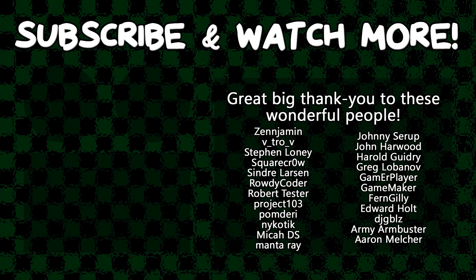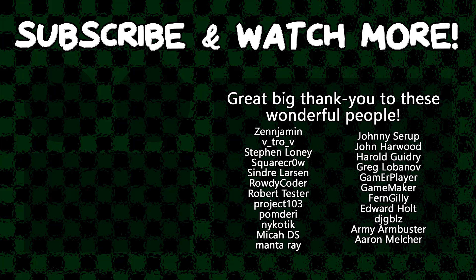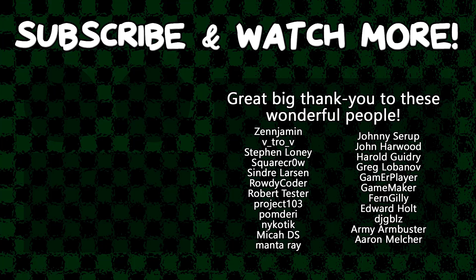Special thanks to Armie Armbuster, DJ Gibbles, Edward Hult, Game Maker, Gamer Player, Harold Guidry, Manta Ray, Project 103, Rowdy Coder, Cinder Larson, Square Crow, V Trovee, and Zenjament for supporting these videos. If you want to contribute to the channel head on over to the Patreon page down in the video description to join the fun.